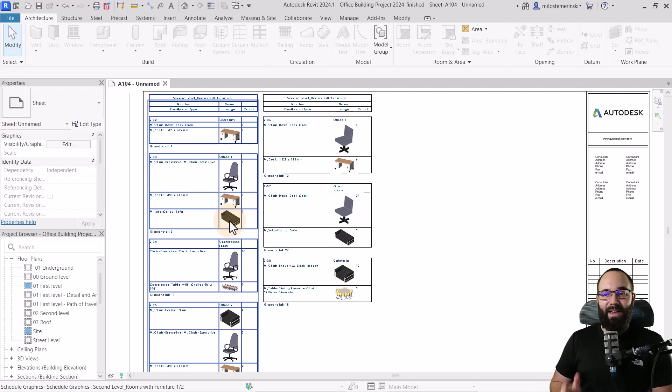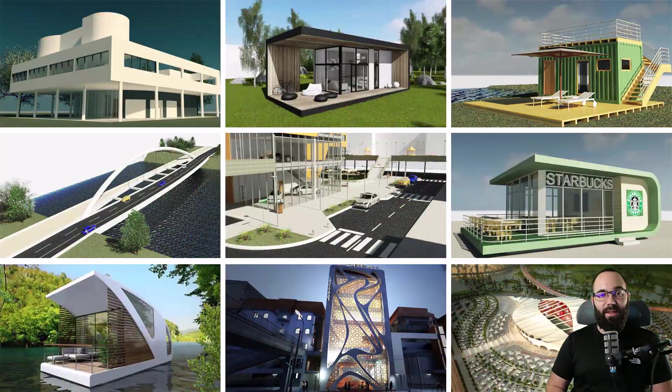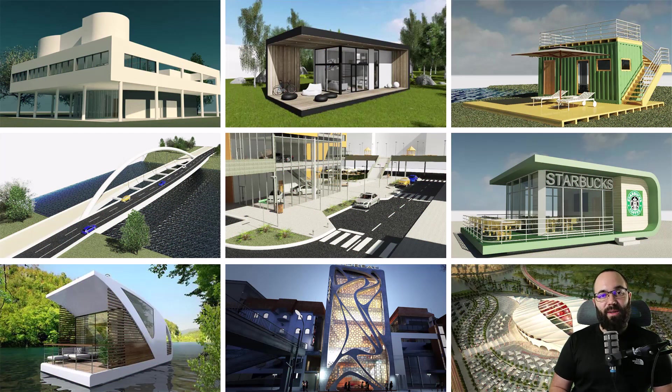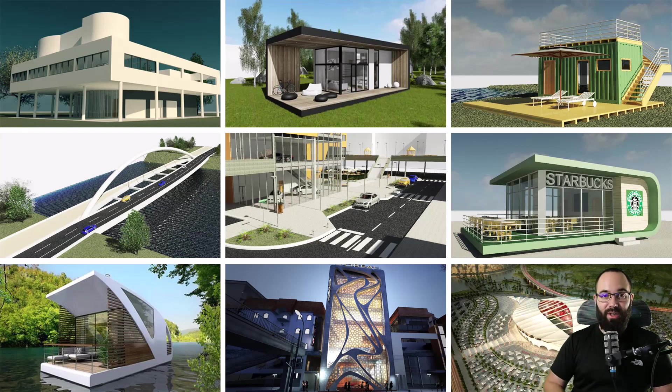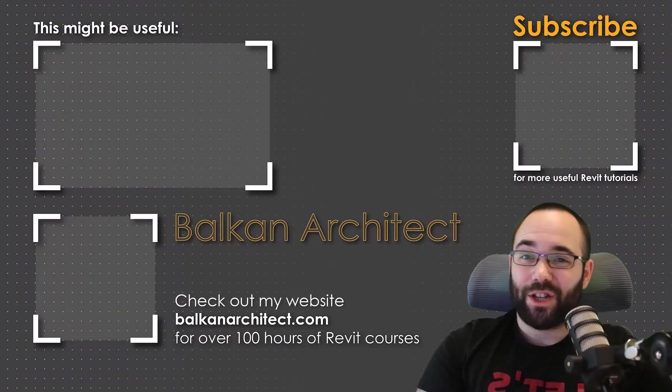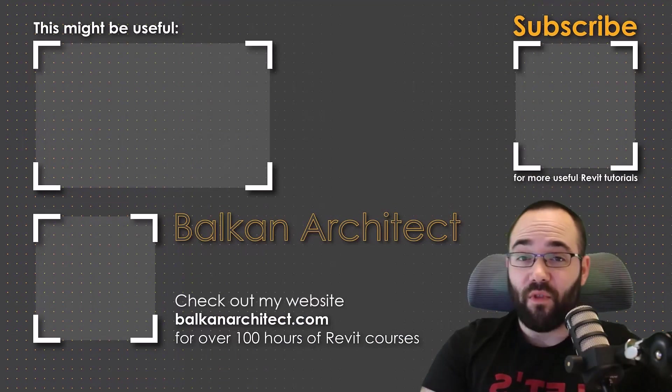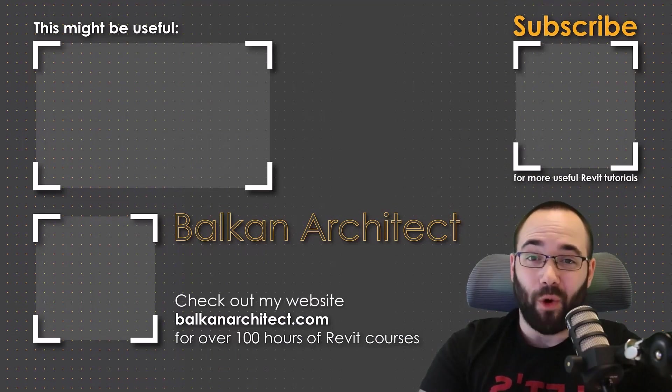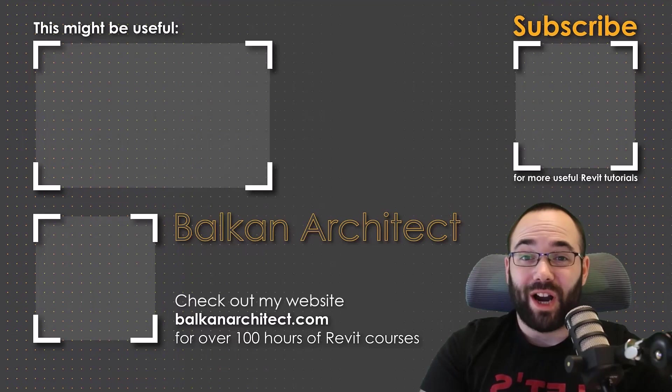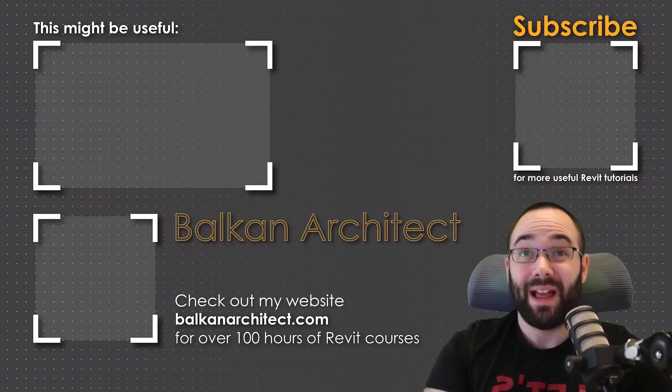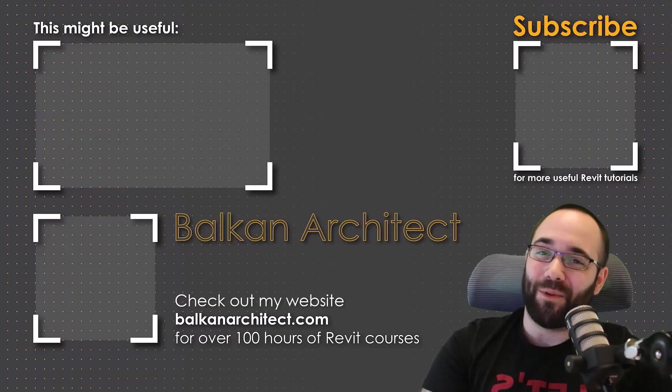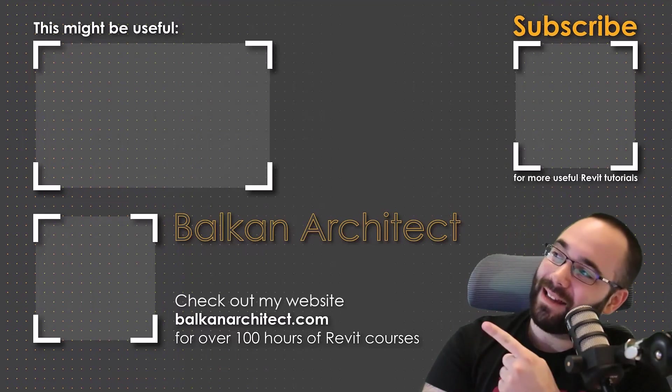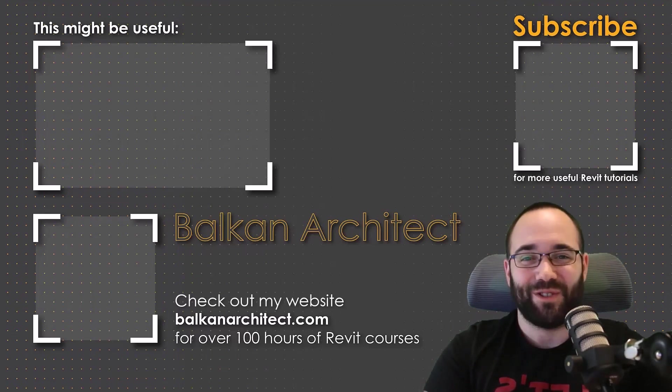Now, if you want to get access to this Revit project file or any of my other Revit project files, you can find all of those on my Patreon page, which I'm going to link up in the cards above and then also down in description of this video. Thank you for watching guys. Make sure to check out my website BalkanArchitect.com for more Revit courses. There I have over 120 hours of content and I'm adding more each week. Make sure to subscribe for more videos. And also I've added a video over there that might interest you as well.